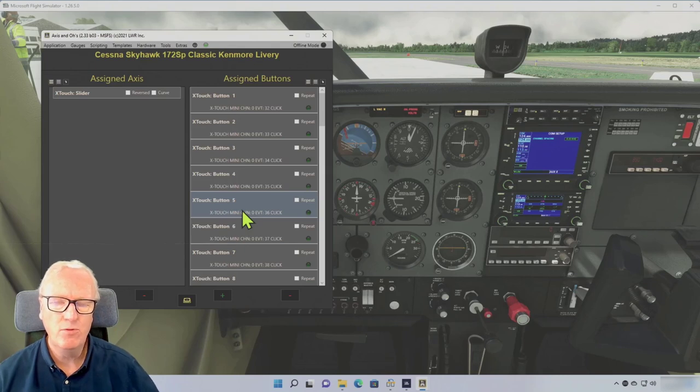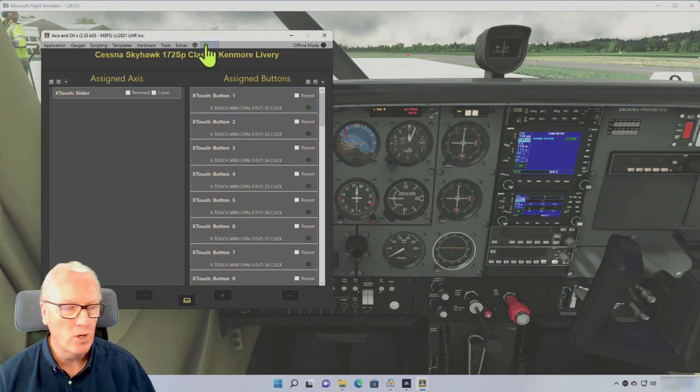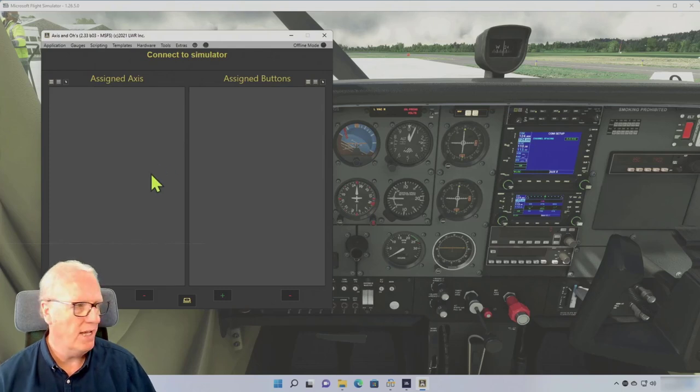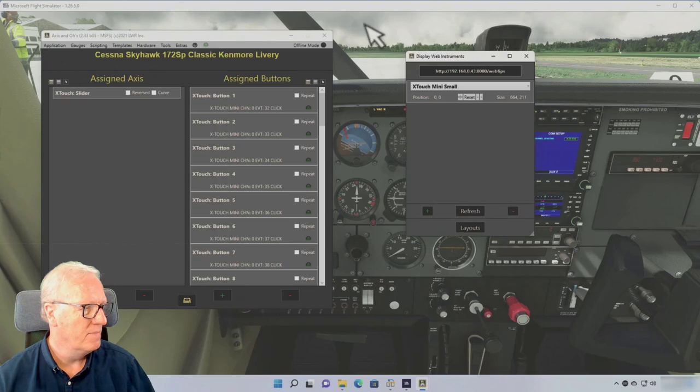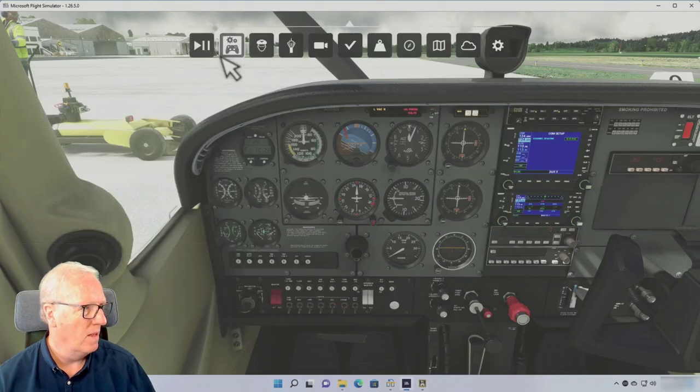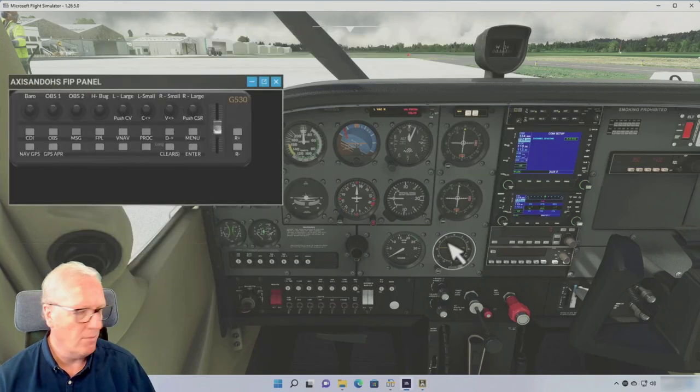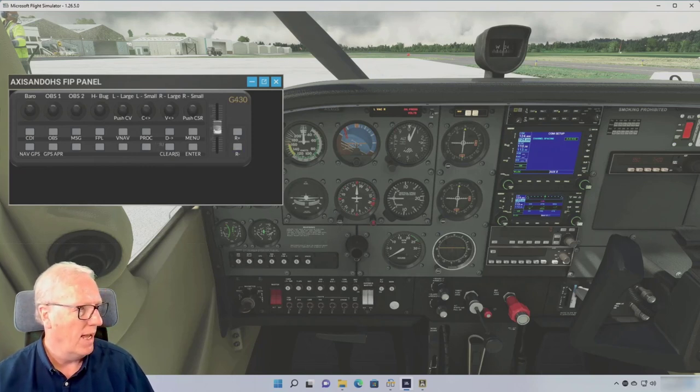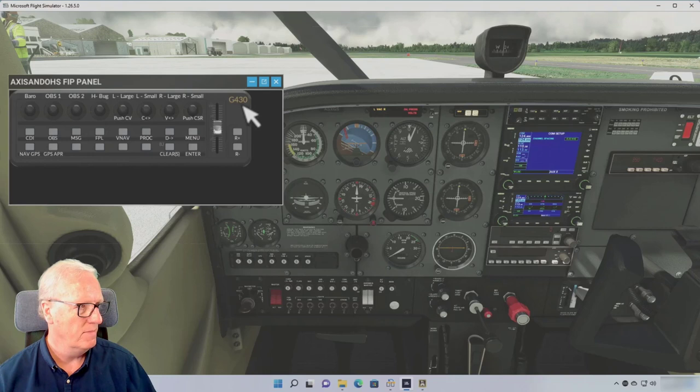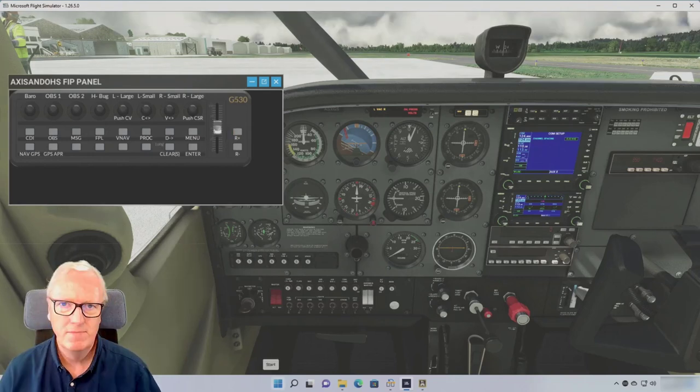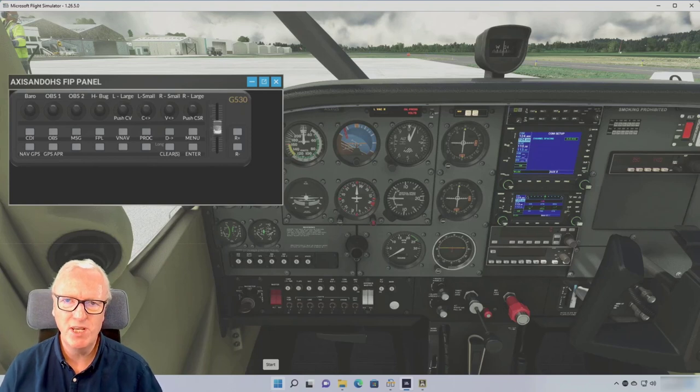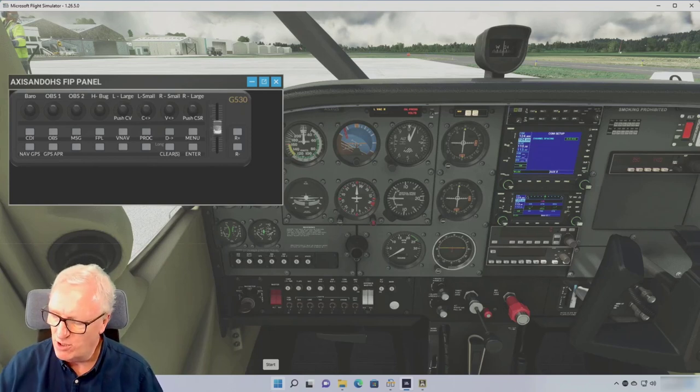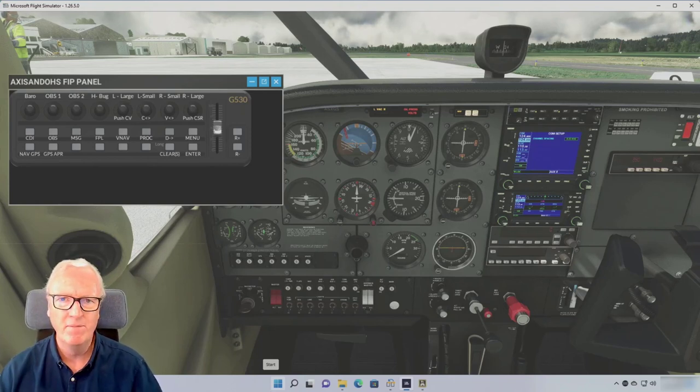And now the change won't happen until I either reload the aircraft or what I do when I'm working on this: just disconnect from the simulator, reconnect to the simulator, and we're done. So the script would have fired off again, and we now have layer one and layer two. I press the down button, and we're now on the G430. So that's it—you're now ready to fly the Cessna 172 Steam Gauge and use the X-Touch Mini.